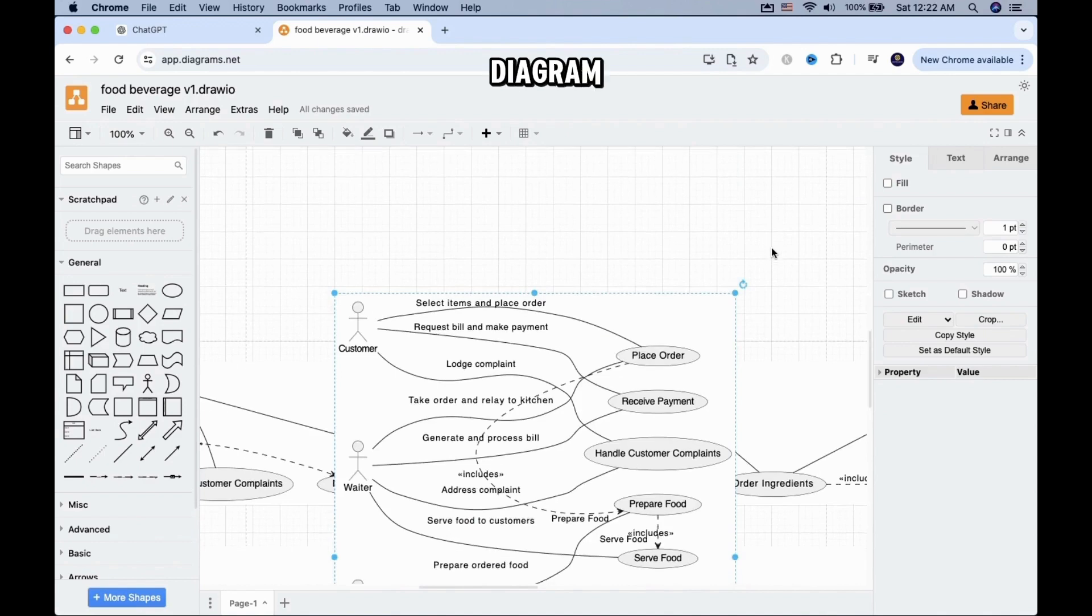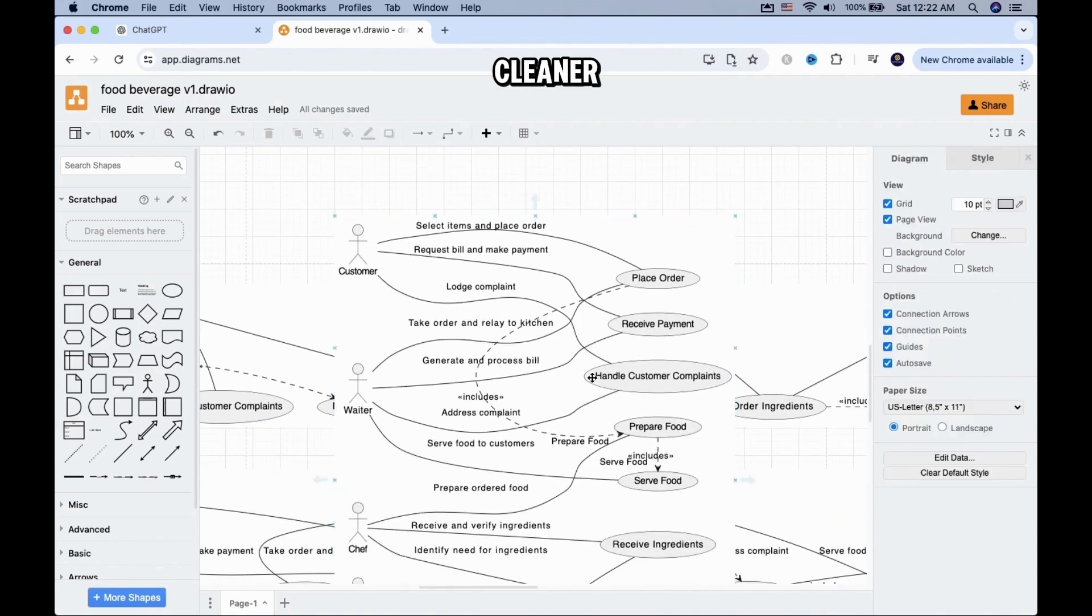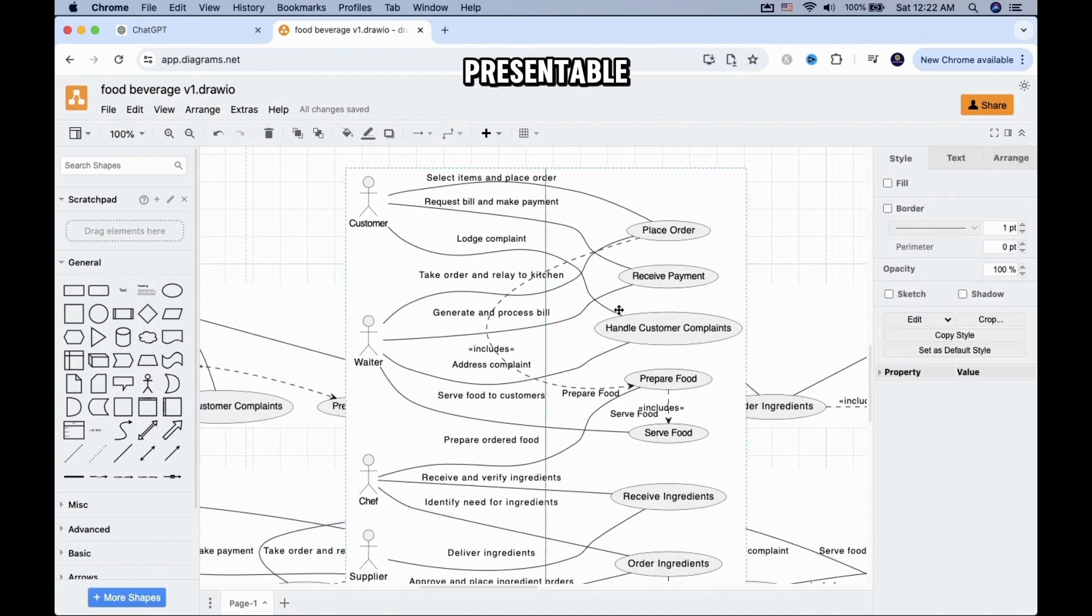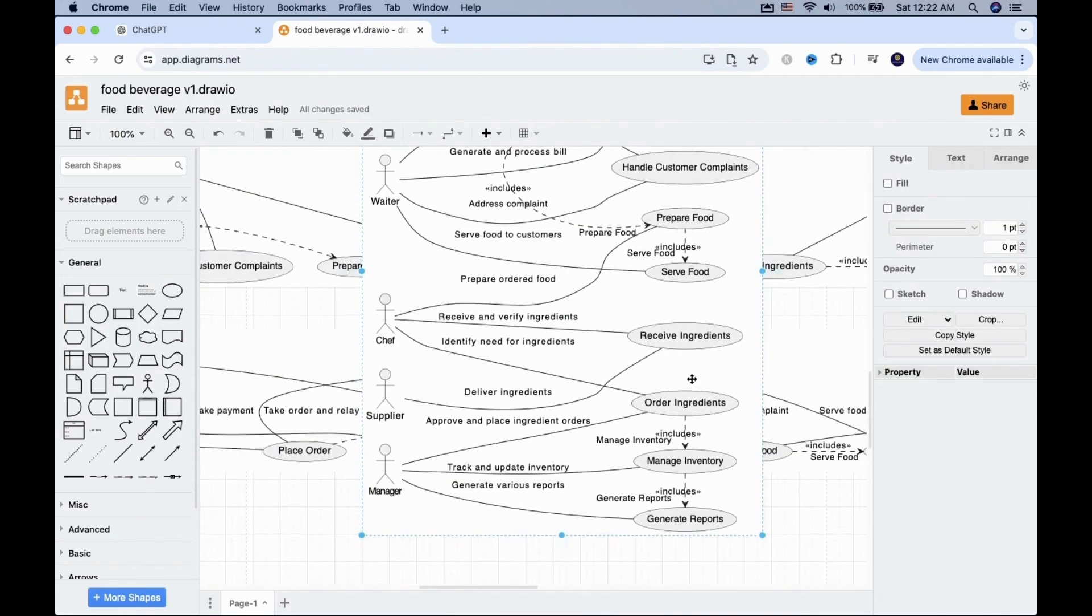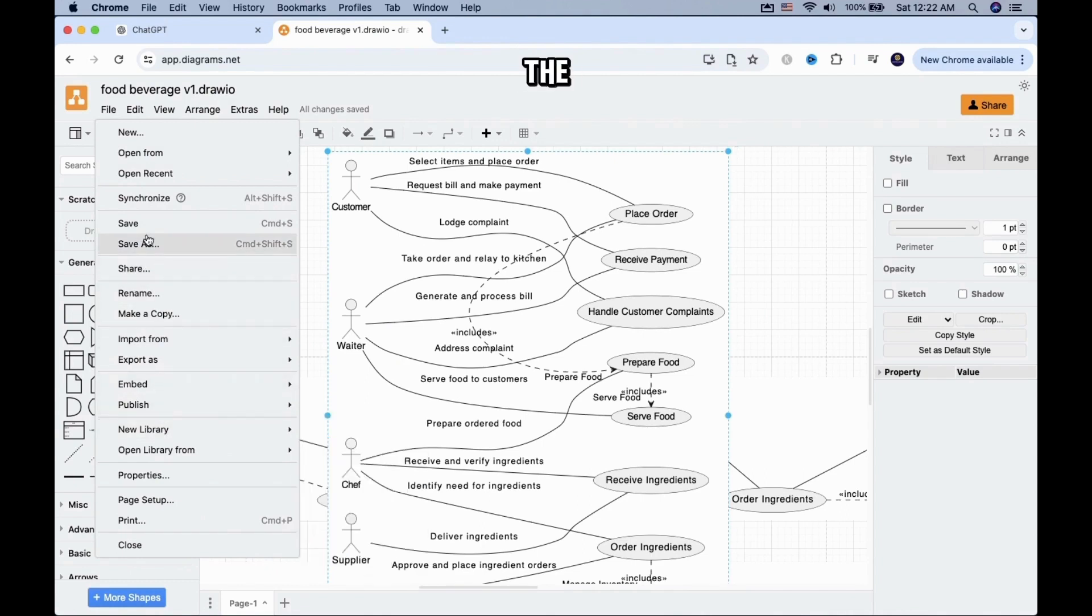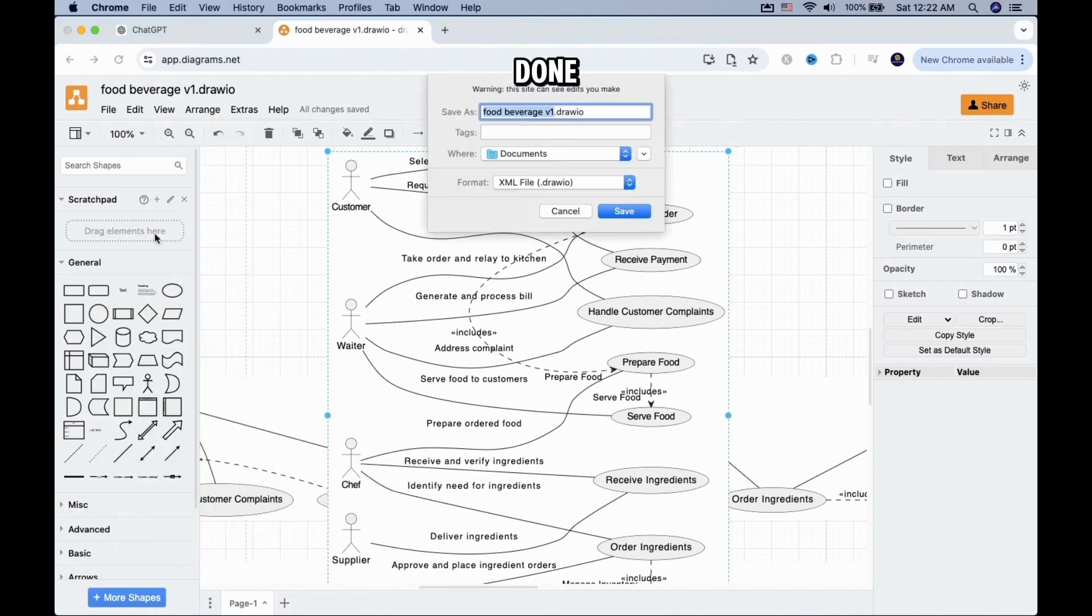Now the use case diagram looks cleaner and more presentable. Save the file and you are done.